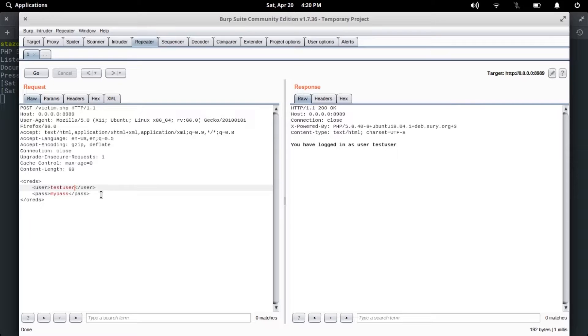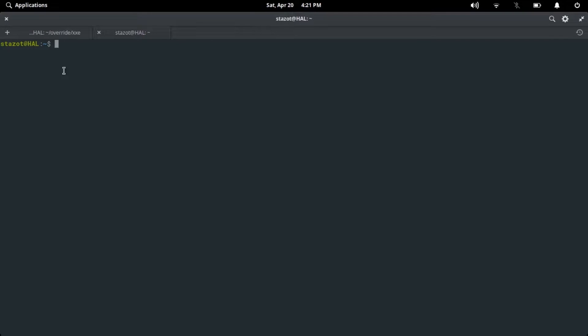I have already created a file called test.txt in my downloads folder which has the content 'testing XXE' and let's try to fetch that file.